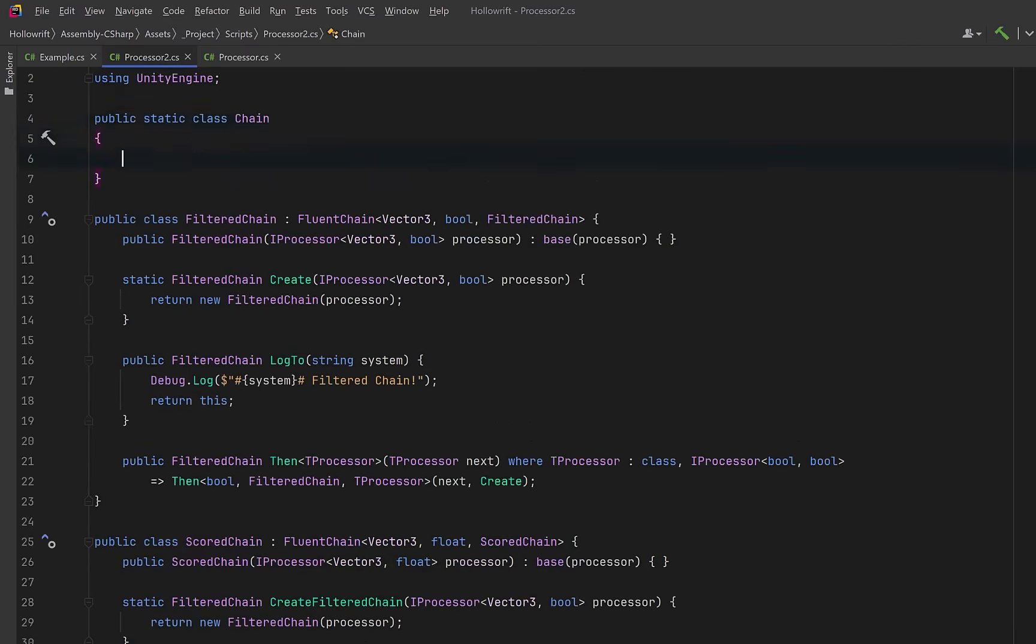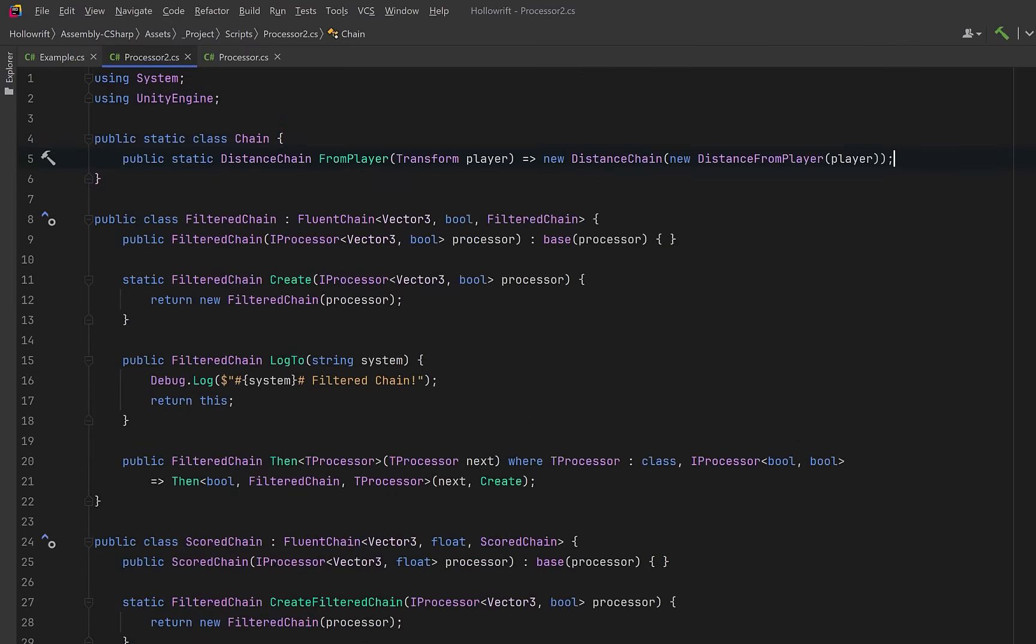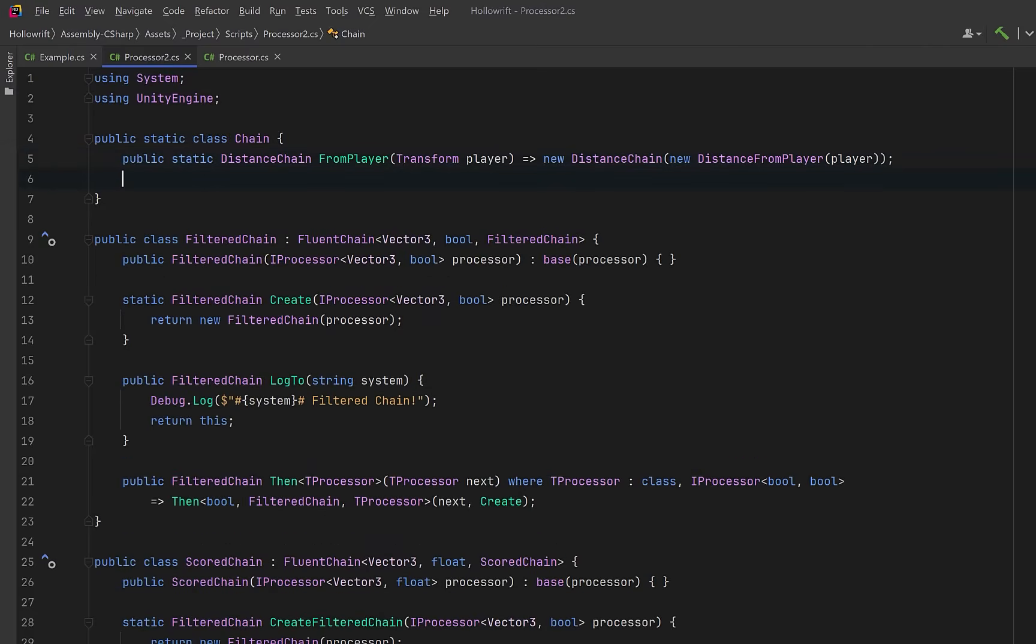Now to make this whole system really easy to use, let's create a chain static class so that we have clean expressive entry points. We might have a method we call from player. This is a one-liner to start measuring distance from the player. You could do the same thing in a slightly different way.